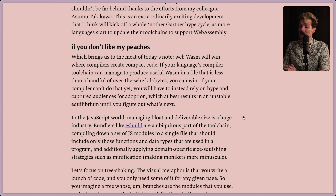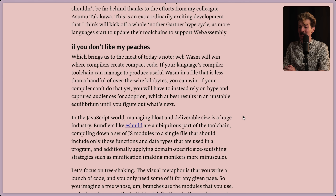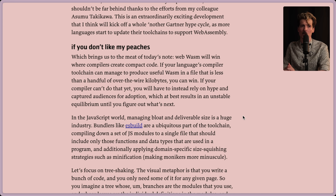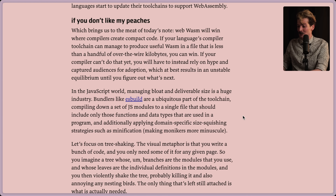This brings us to the meat of today's note: Web Wasm will win where compilers create compact code. If your language's compiler toolchain can manage to produce useful Wasm in a file that's less than a handful of over-the-wire kilobytes, you actually have a chance to win. If your compiler can't do that, you'll have to instead rely on hype and captured audiences for adoption, which at best results in an unstable equilibrium.